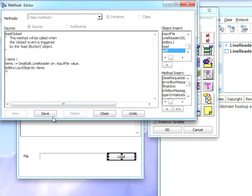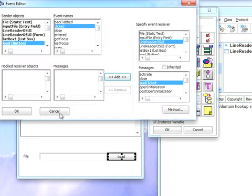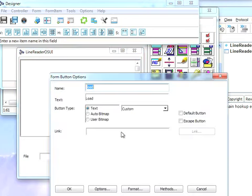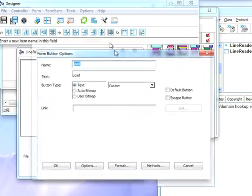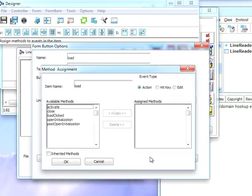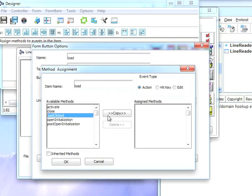I'm going to hit OK on that. Now that's almost done. I need to double click on this and bring this up so you can see what I'm doing. Hit methods and I need to have this load clicked and copied over to the assigned methods. Hit OK.